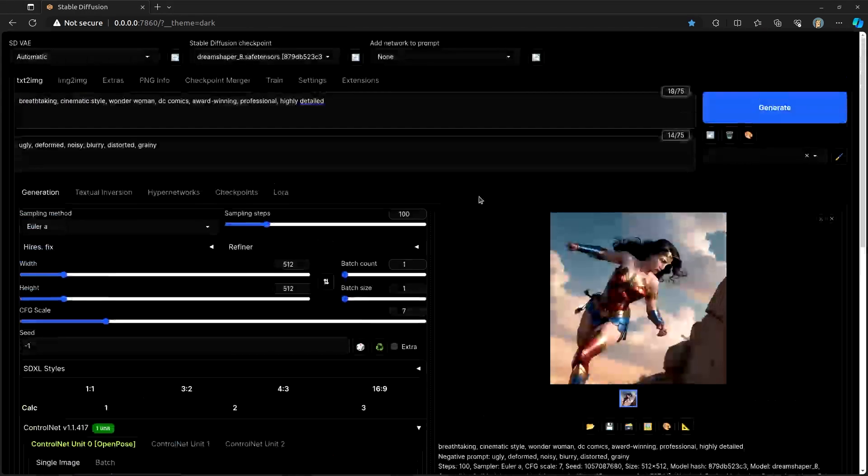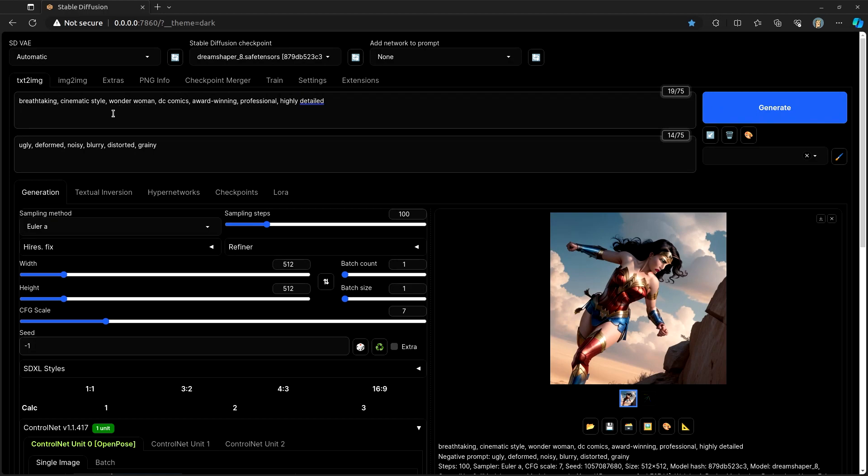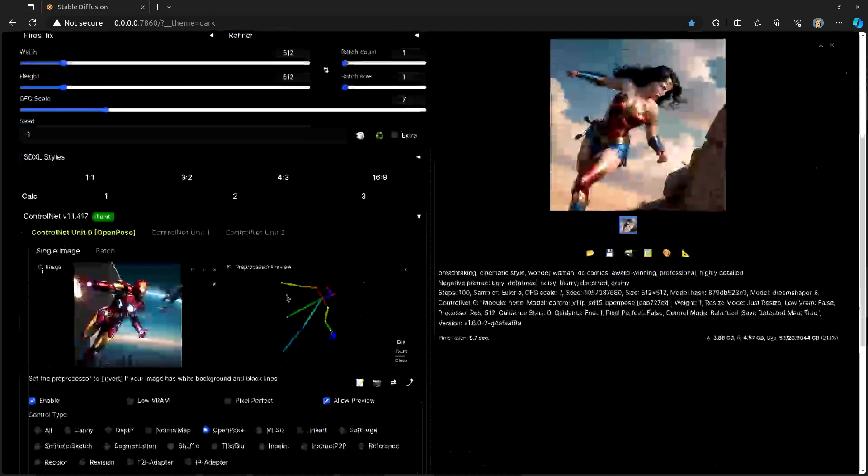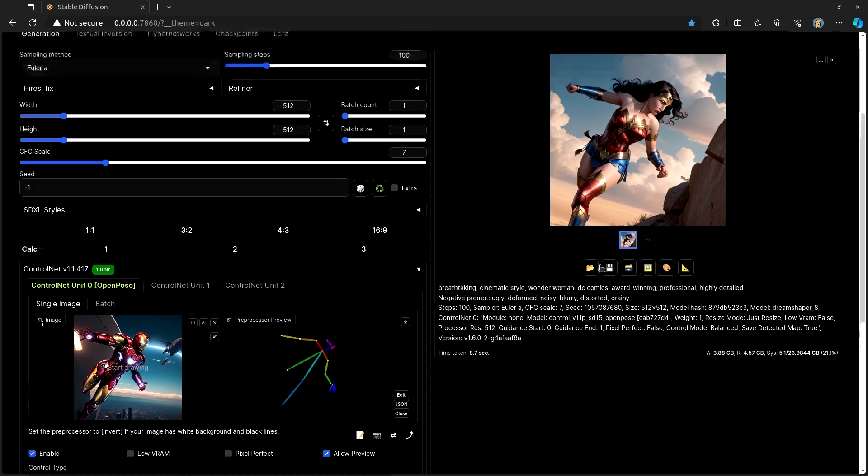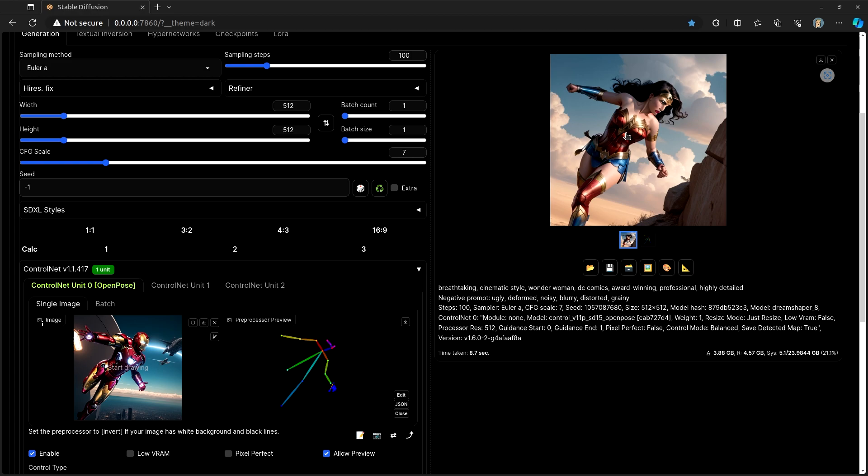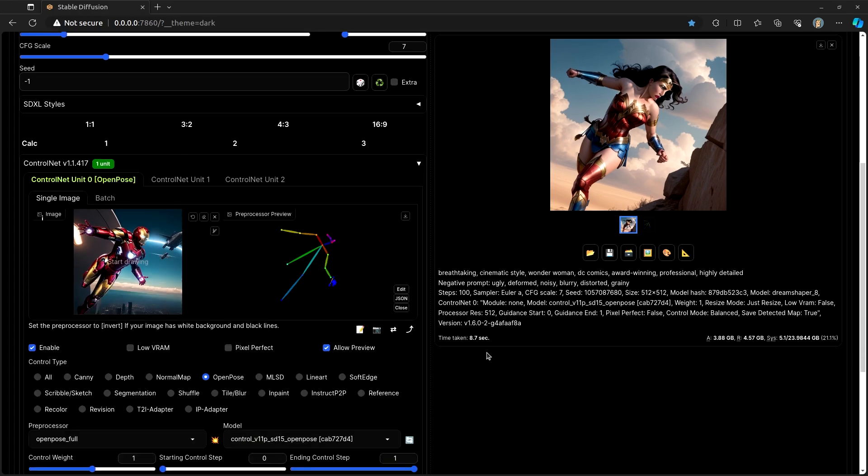And so, you'll see that the prompt, I put breathtaking, cinematic style, Wonder Woman, DC Comics, award-winning, professional, highly detailed. And you'll see that from this specific pose, you'll see that Wonder Woman is, in fact, in that exact pose. And so, open pose becomes super useful if you want to have people in a very specific pose or doing a very specific action. It definitely helps.